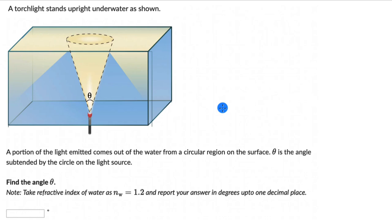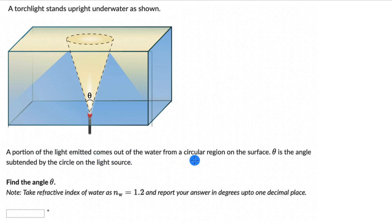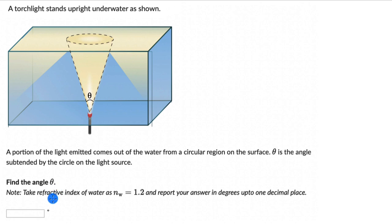Let's solve a few questions on critical angle and total internal reflection. For the first one, we have a torch light which stands upright underwater. A portion of the light emitted comes out of the water from a circular region on the surface, and theta is the angle subtended by this circle on the light source. Our job is to find the angle theta. The refractive index of water is 1.2 and we need to report our answers in degrees up to 1 decimal place.